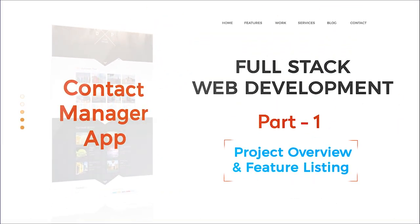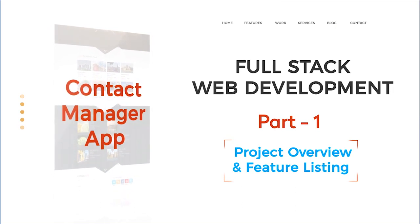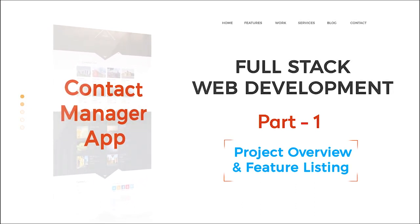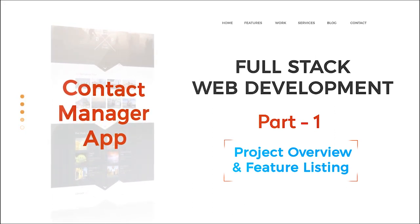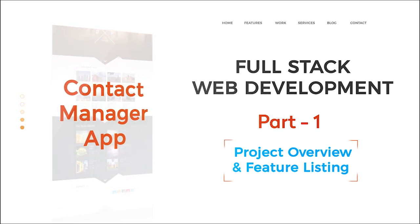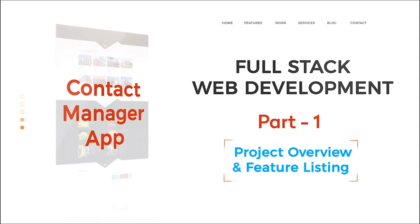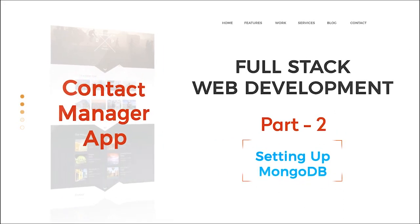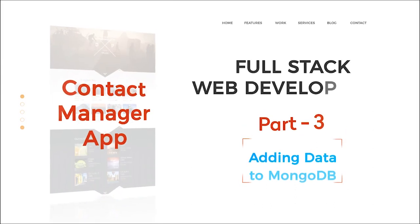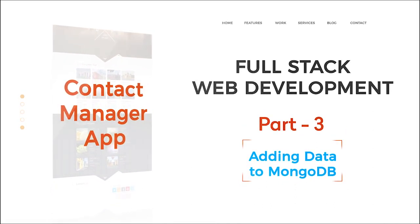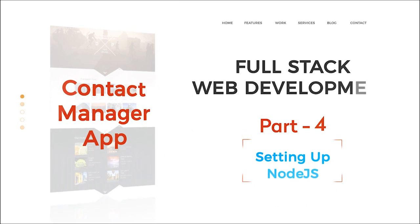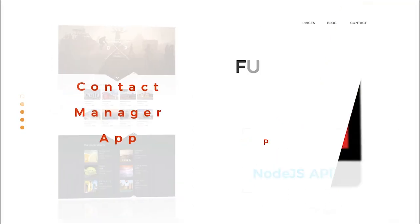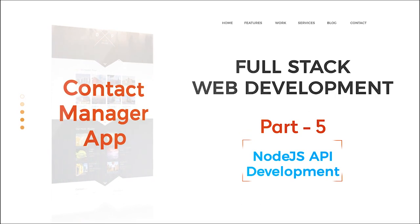Hello all, welcome to Acad Guild's full-stack web development program. This video series is divided into 10 parts: first, project overview and feature listing; second, setting up MongoDB; third, adding data to MongoDB; fourth, setting up Node.js; fifth, Node.js API development.